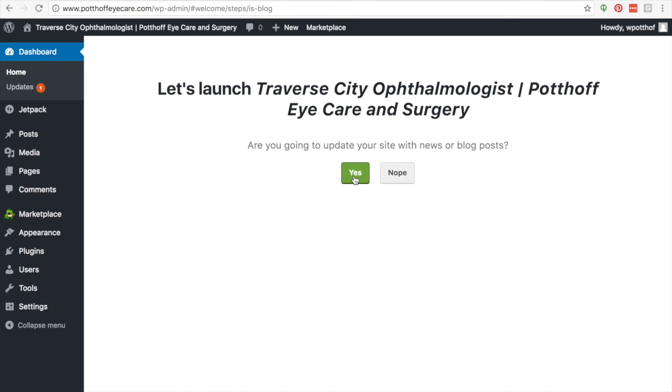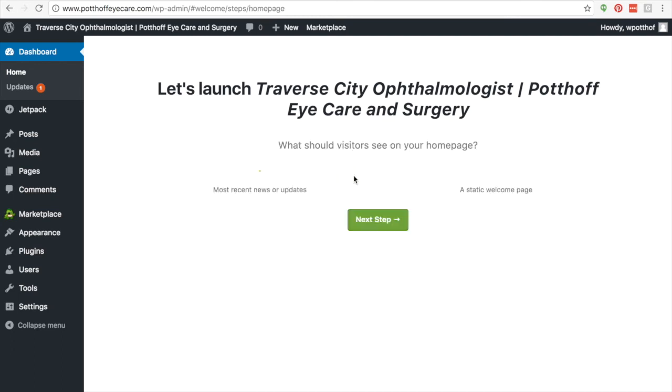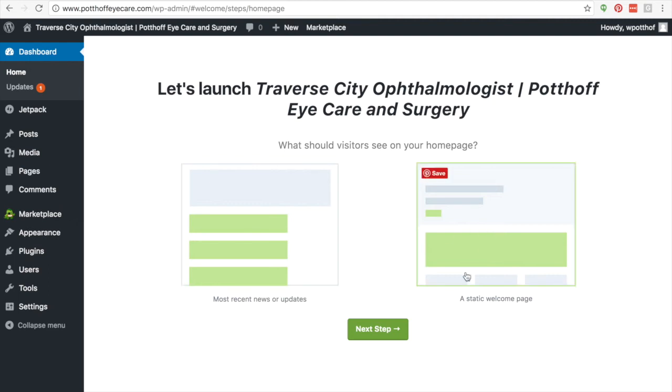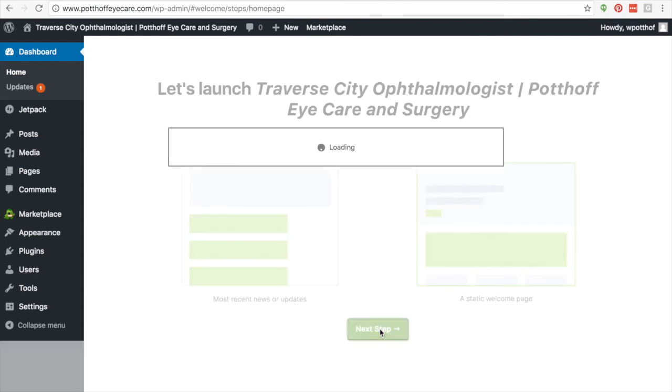So once you click next step, then it's going to say, are you ready to update this? Yes. And it's going to walk you through exactly what you want your visitors to see on your homepage. And so for most people, a static welcome page is the best thing to select. So you'll select that and click next steps.